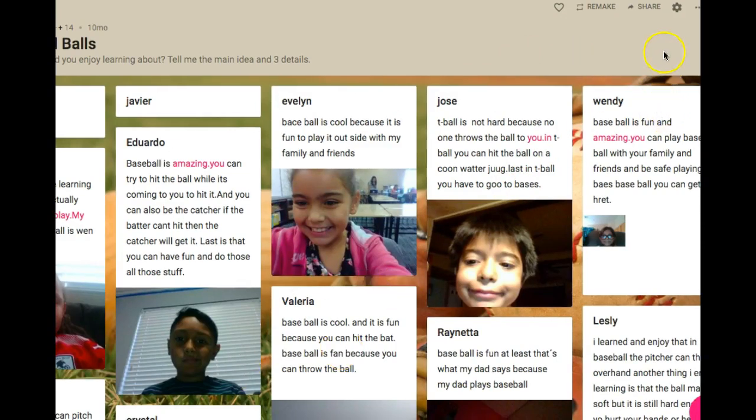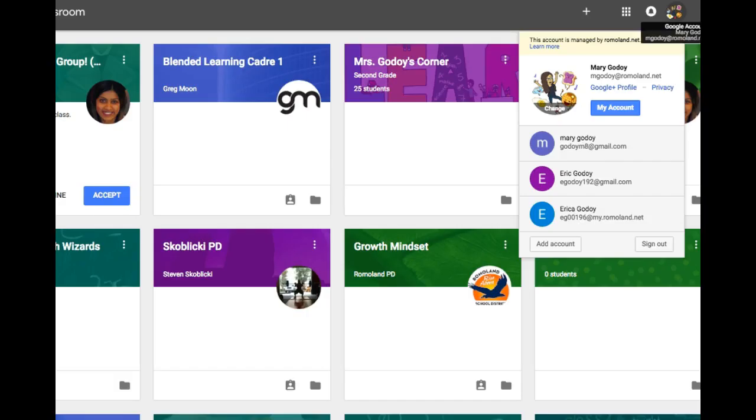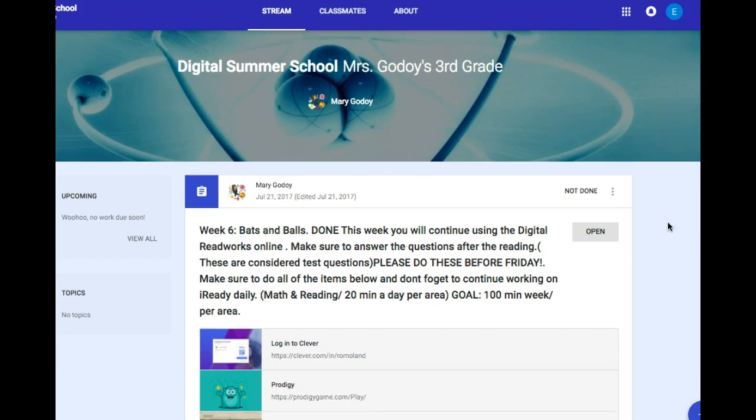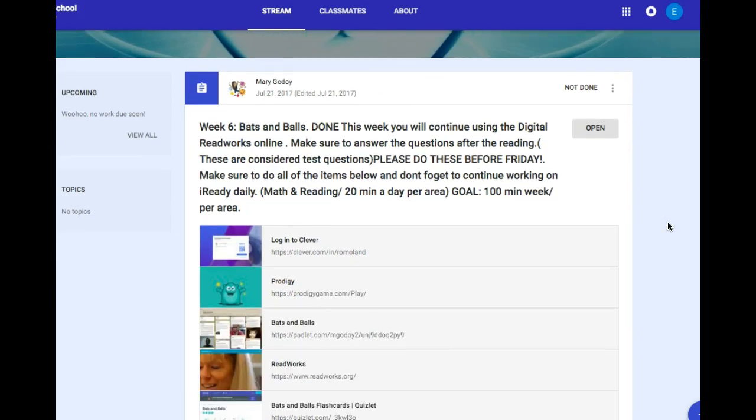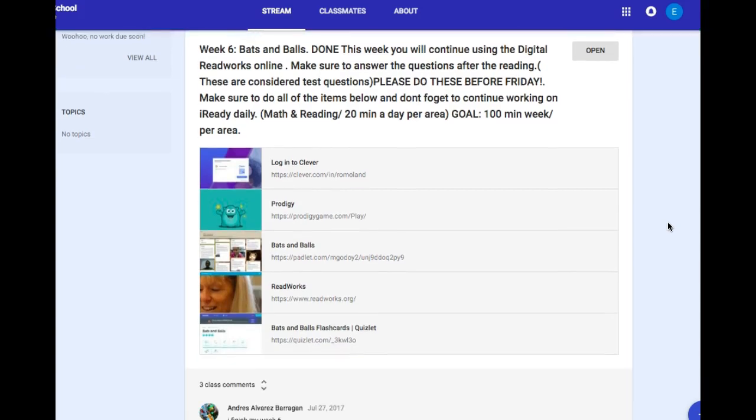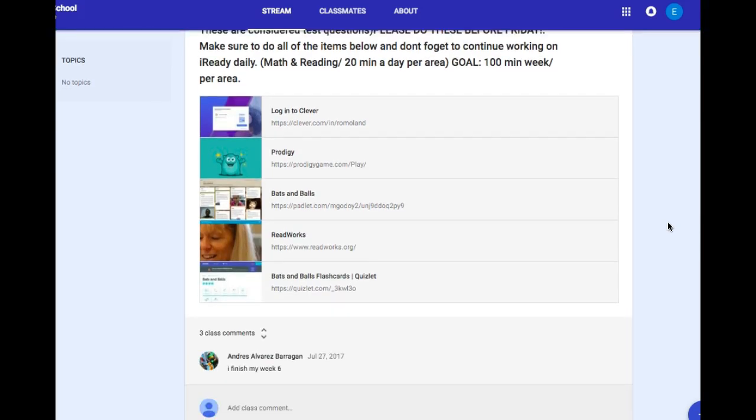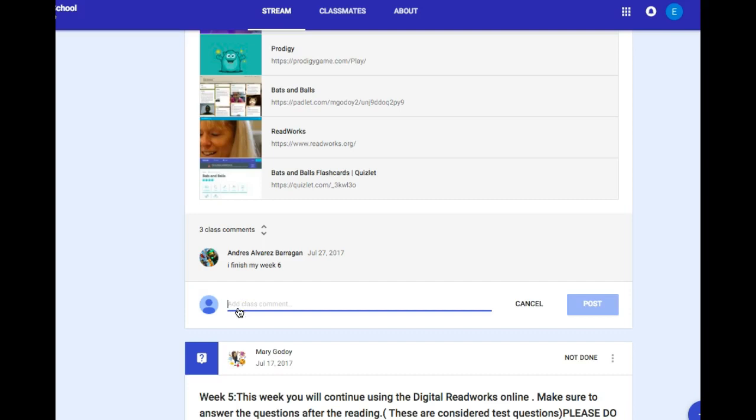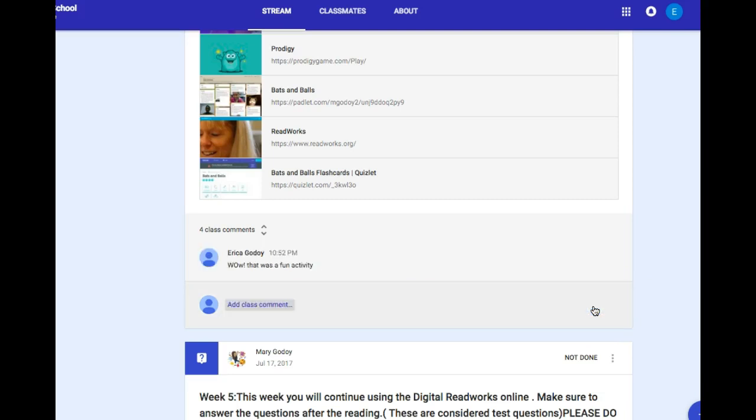From here you can go back to Google Classroom, and depending on the topic or assignment you may be asked to add a comment. To add a comment, simply go to add class comment and add note. So I wrote while that was a fun activity, you can select the post and you're ready to go.